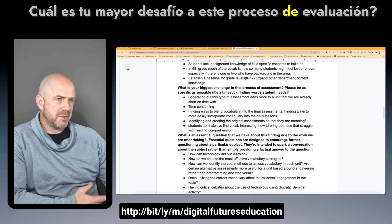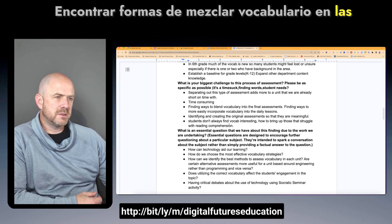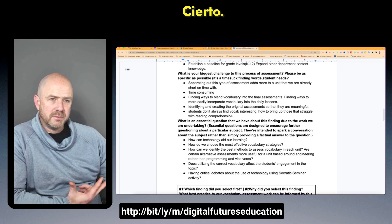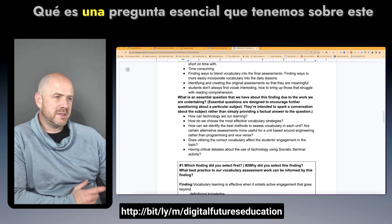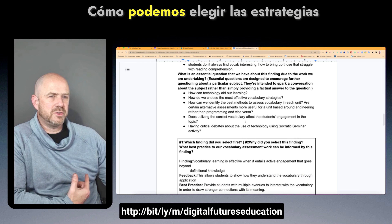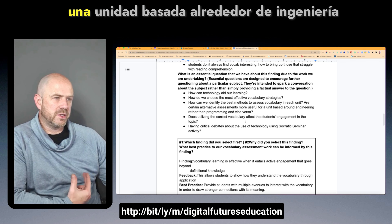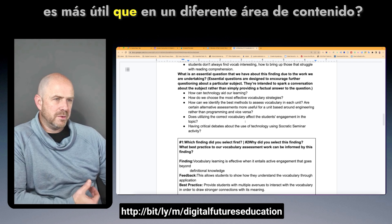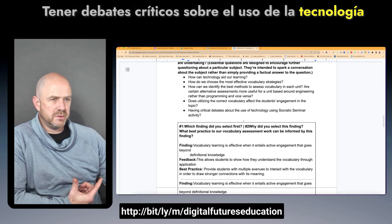The biggest challenges to this assessment process included separating out vocabulary assessment adding more to a unit, finding ways to blend vocabulary into final assessments, incorporating vocabulary into daily lessons, creating original and meaningful assessments, students not always finding it interesting to learn vocabulary, and reading comprehension skills needing to be at a sufficient level. Essential questions raised included: how can technology aid our learning, how can we choose the most effective vocabulary strategies, how can we identify the best methods to assess vocabulary at each unit, and whether certain alternative assessments are more useful for engineering versus programming units.